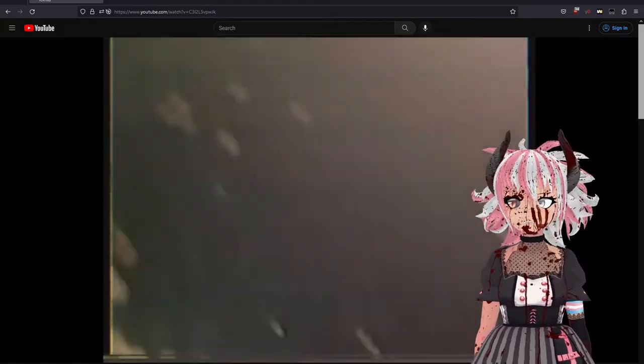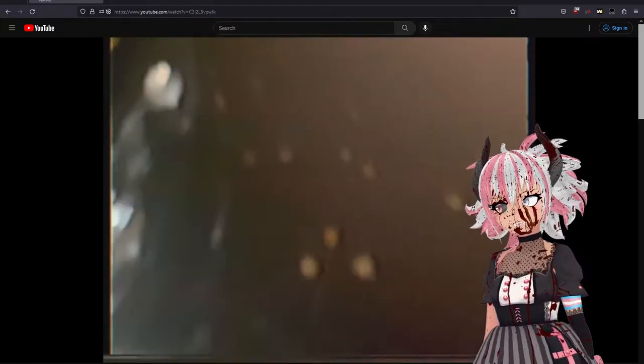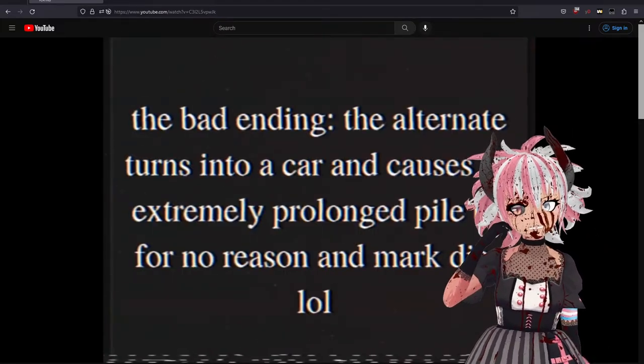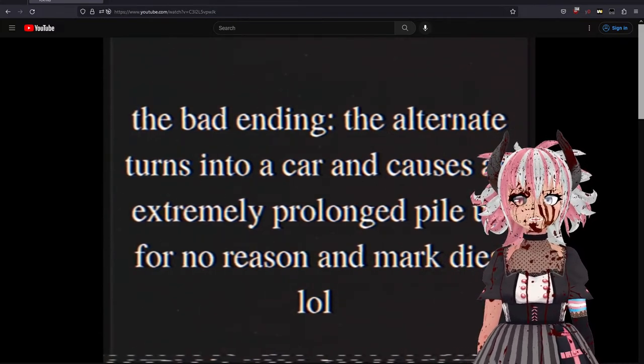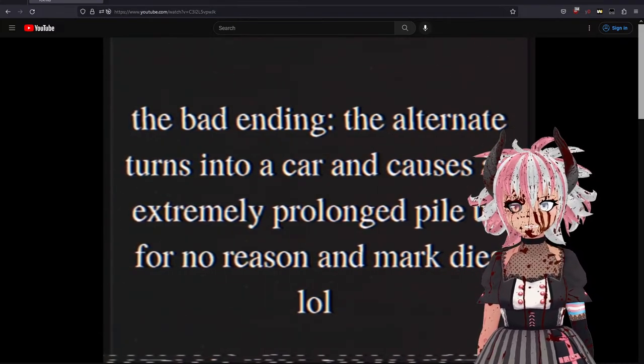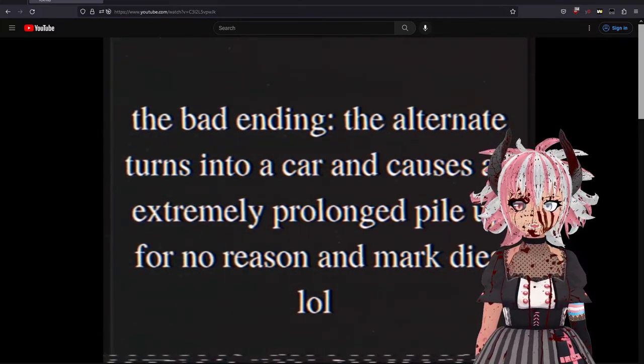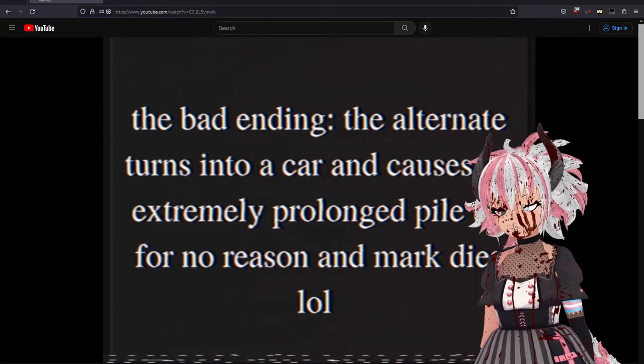Leon, you could have just left. You didn't have to fight an undead city. Bad ending: the alternate turns into a car and causes an extremely prolonged file for no reason.